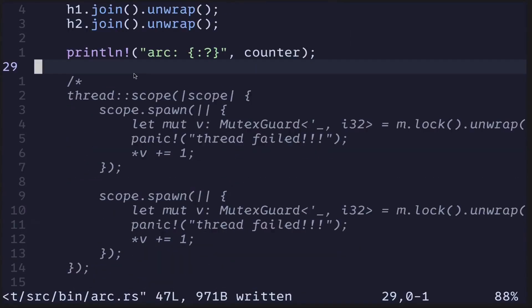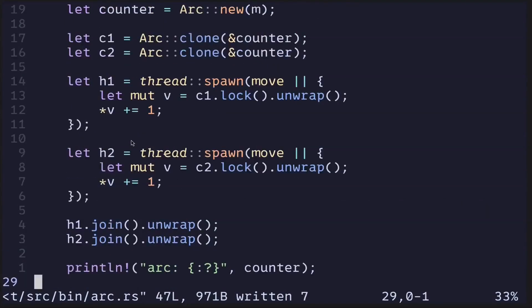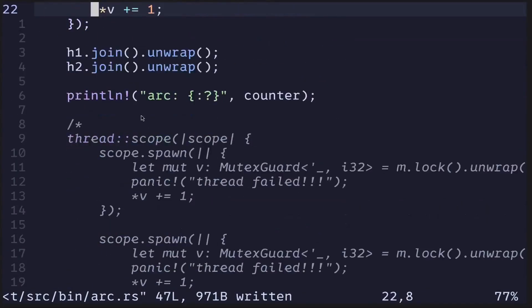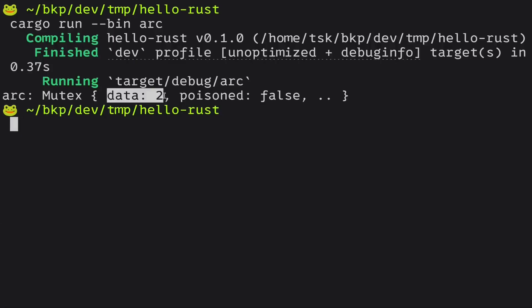We translated the code where it used scoped threads to spawn two threads and update the data behind the Mutex into code that accomplishes the same thing, except instead of using scoped thread, it is using ARC. Let's execute this code. Execute the code and we get the values ARC, a Mutex, with data equal to 2.